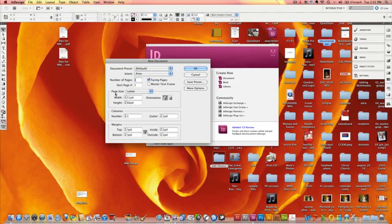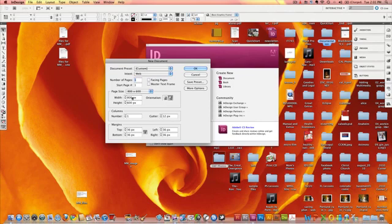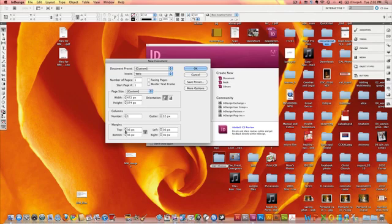The first thing we're going to do is create a new document. We don't want this for print, we want this for the web. I'm going to set the width — the images I'm using are 432 pixels by 334 pixels. I'm going to make the width of this page 472 pixels and the height 374 pixels. That's a little bit larger because I'm going to put a 20 pixel border around the images. We've got it set for the web, the sizes are in. We're going to click OK.